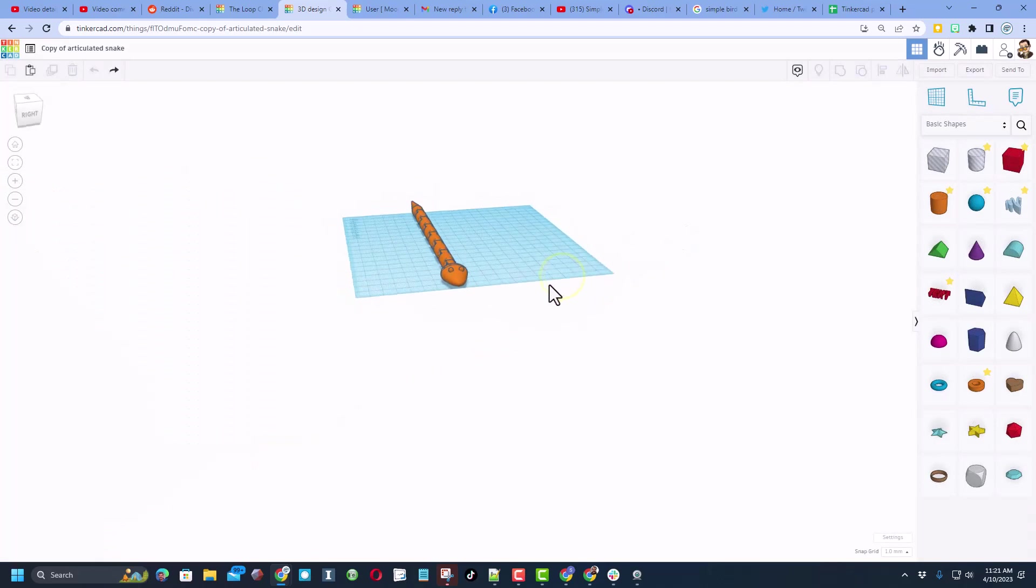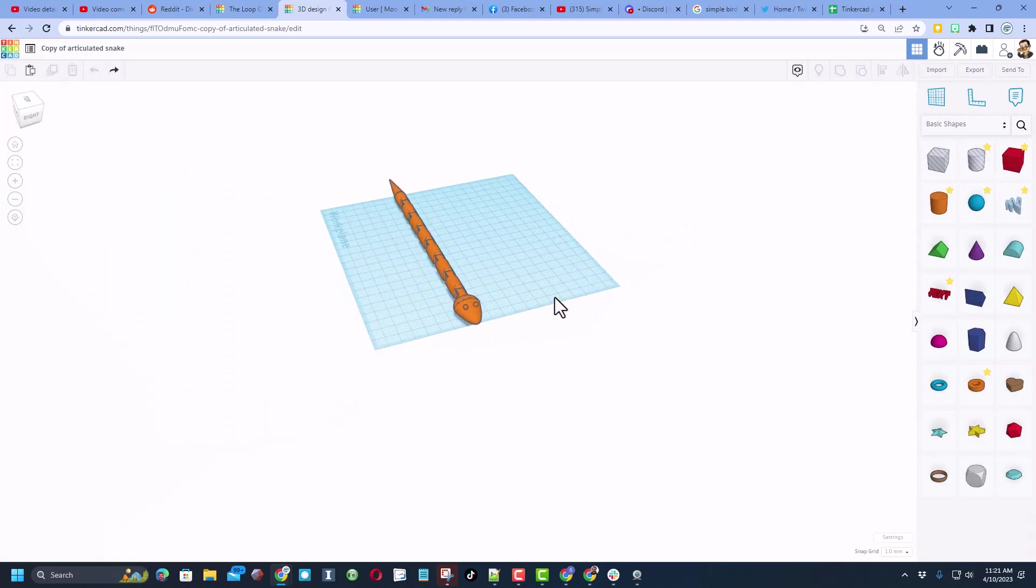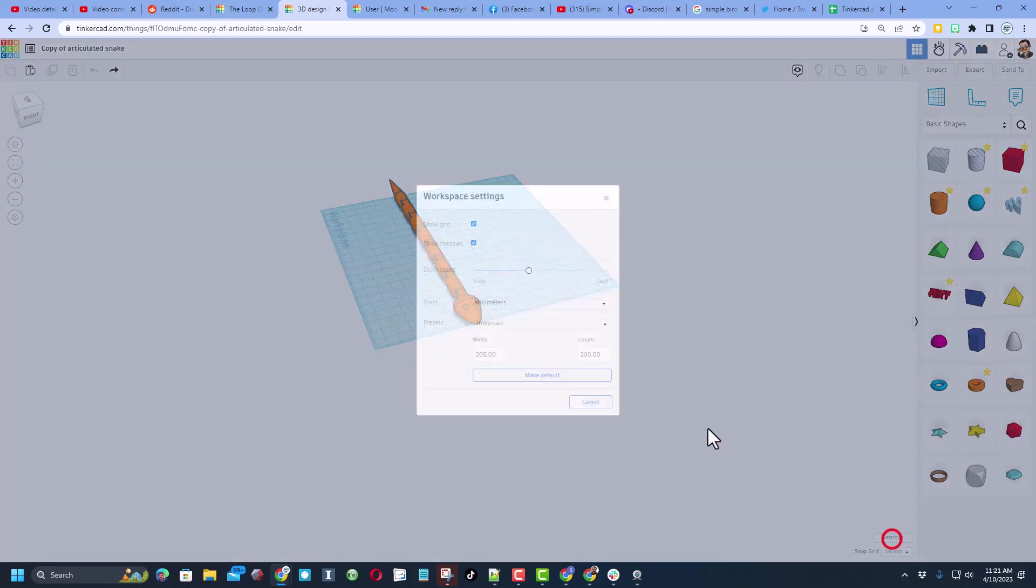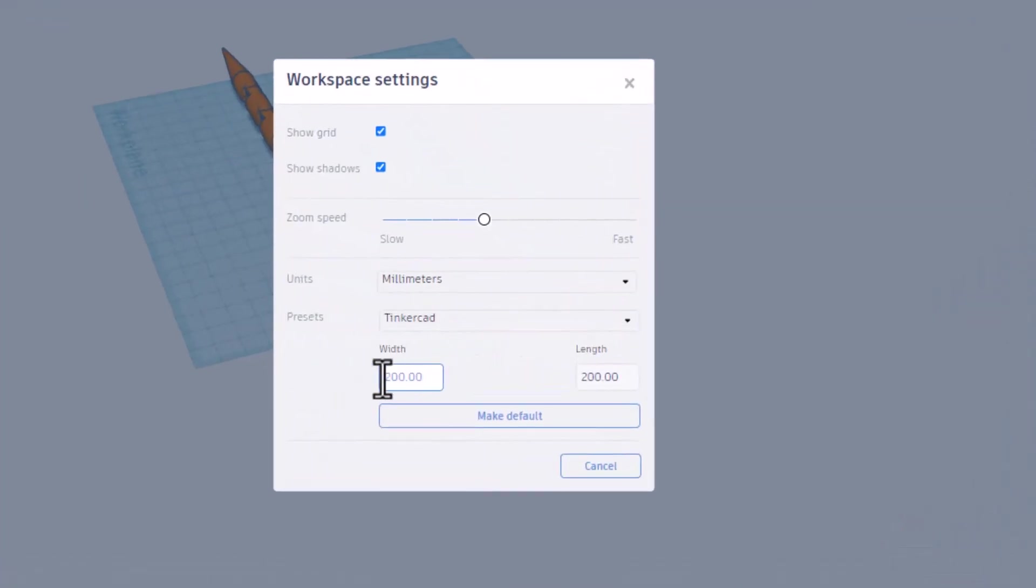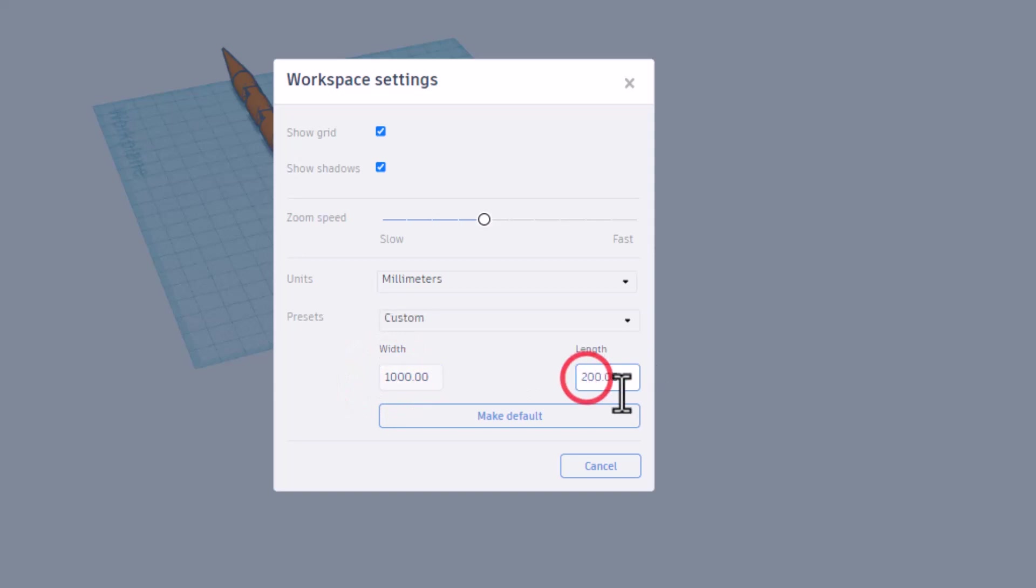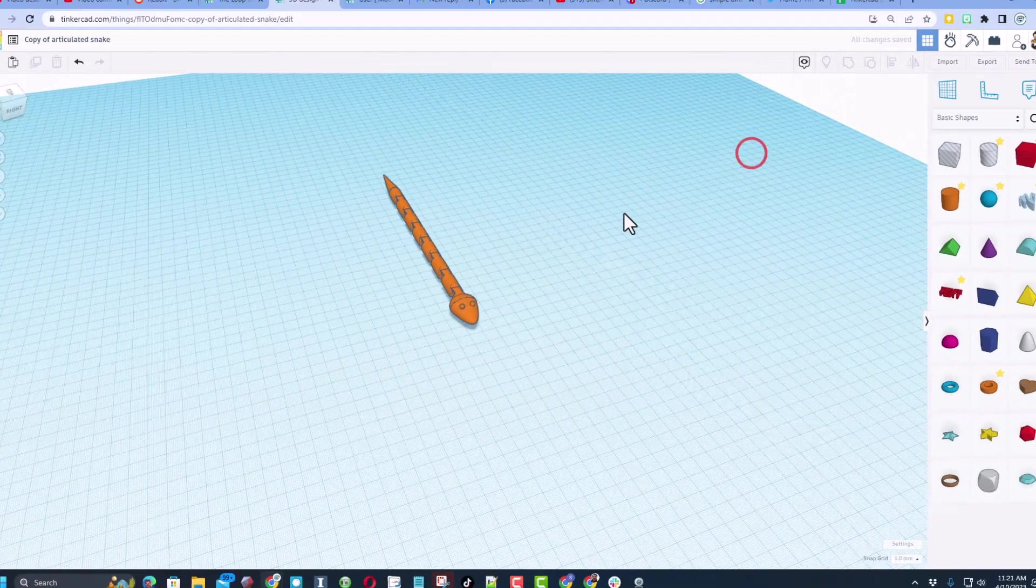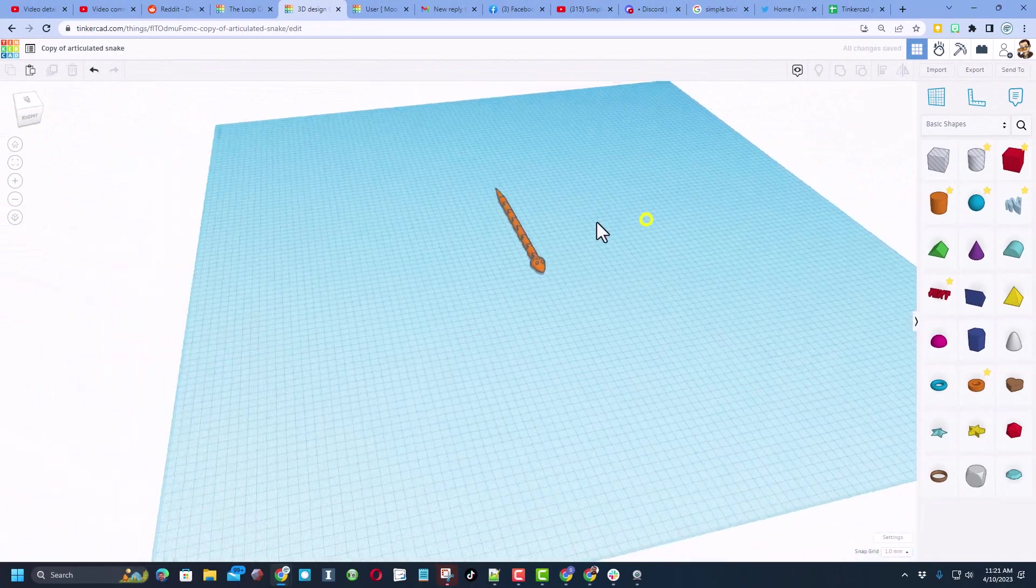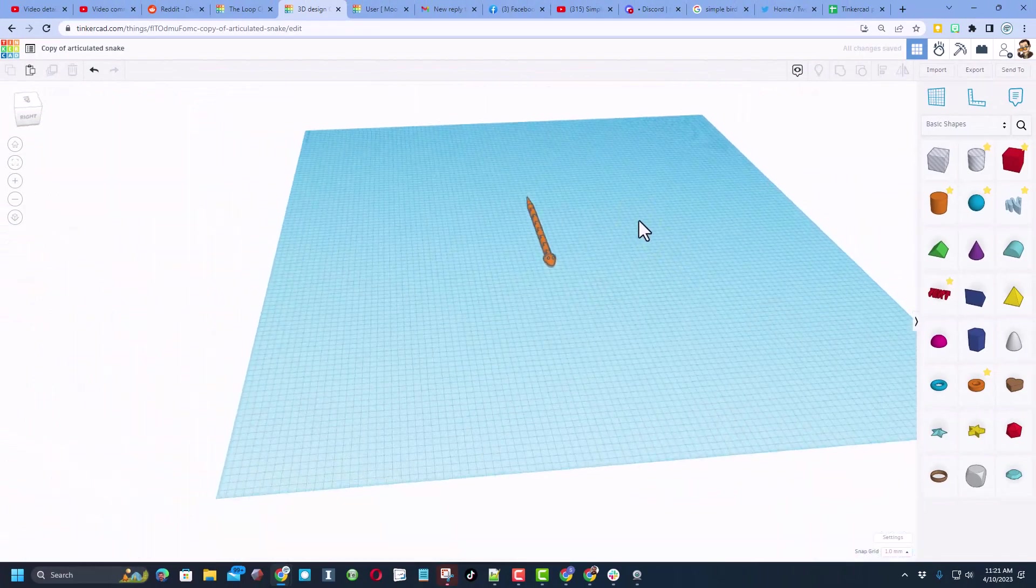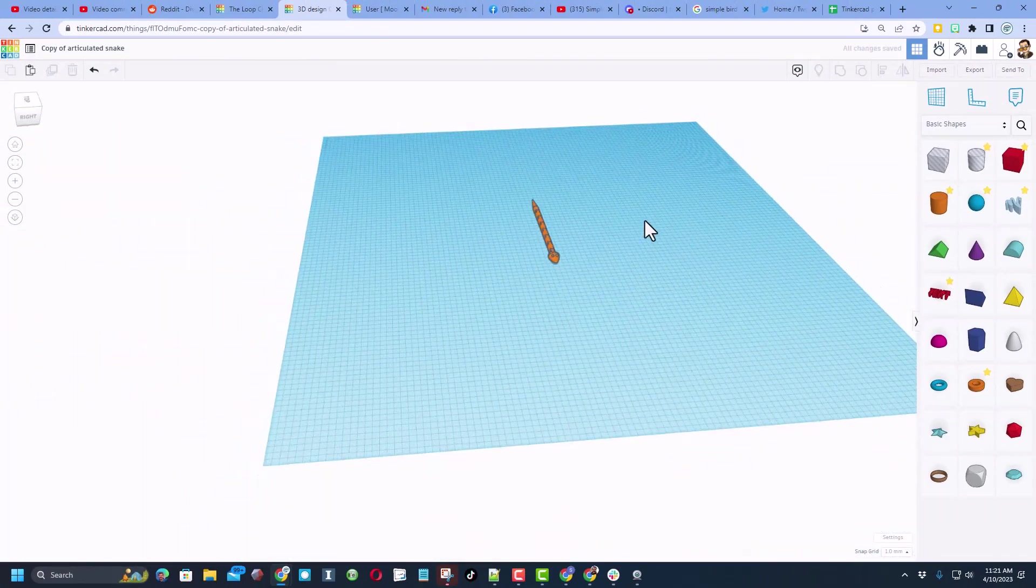Let's start by making the world huge. I'm going to tell you to click settings and then I'm going to change this to 1,000 by 1,000. So there's 1,000 over there, backspace 1,000 over here, click up here to make it go away. So now we've got a lot of room to play with this adorable little snake.